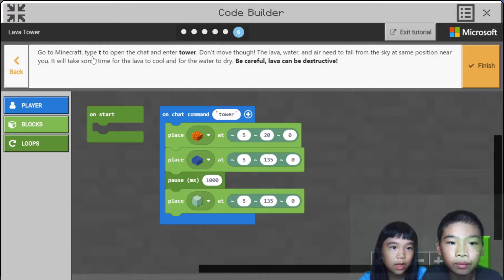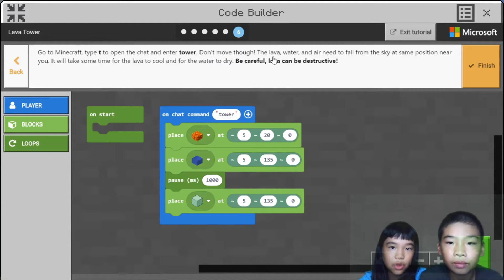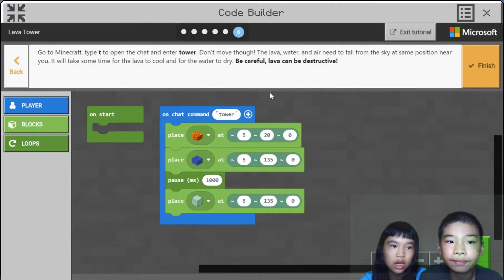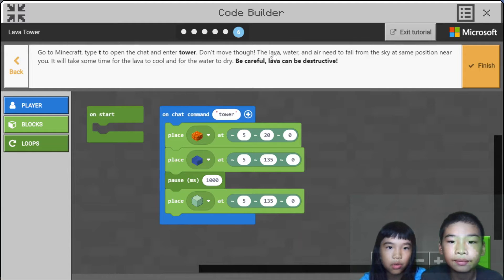Go to Minecraft, open the chat, and enter 'tower'. Don't move though — the lava, water, and air need to fall from the sky at the same position near you. It will take some time for the lava to cool and for the water to dry. But be careful — lava can be destructive.